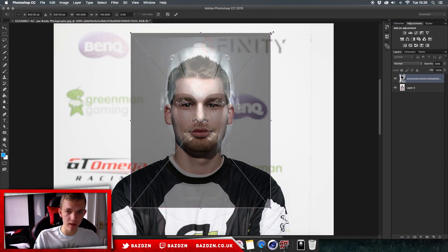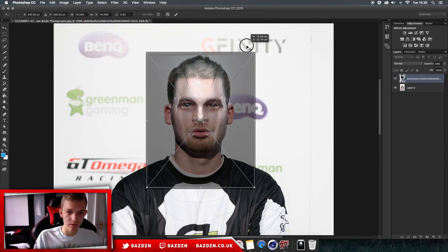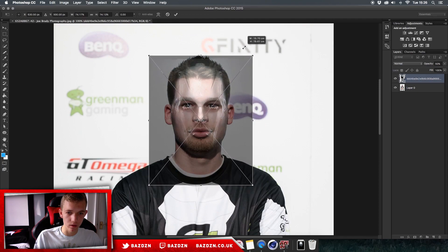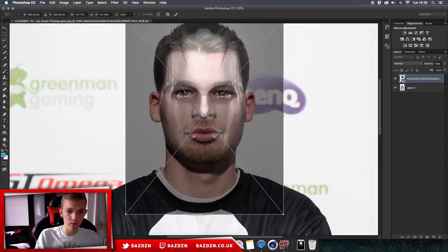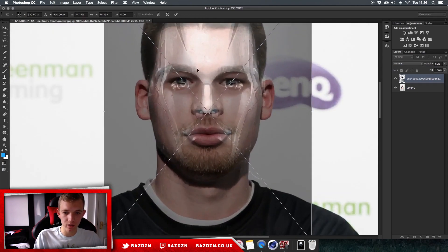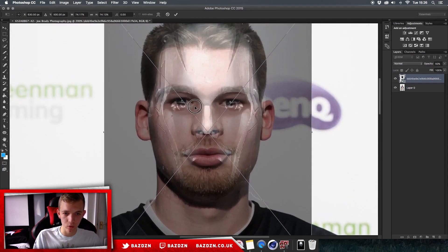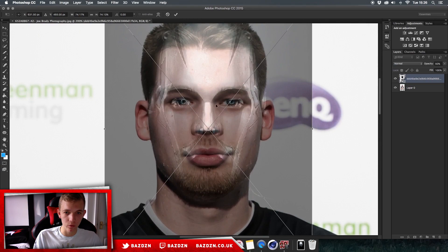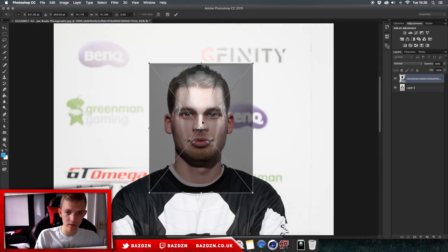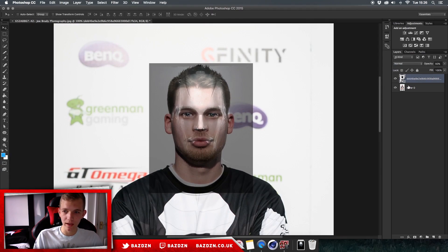Press Command+T so we can make it smaller, because we need to match up the facial features — all the eyes need to be in the same place, and all of that. There we go, it's not that hard, it's pretty simple.